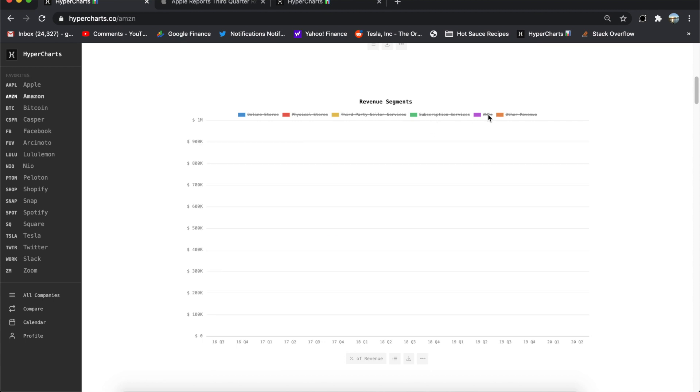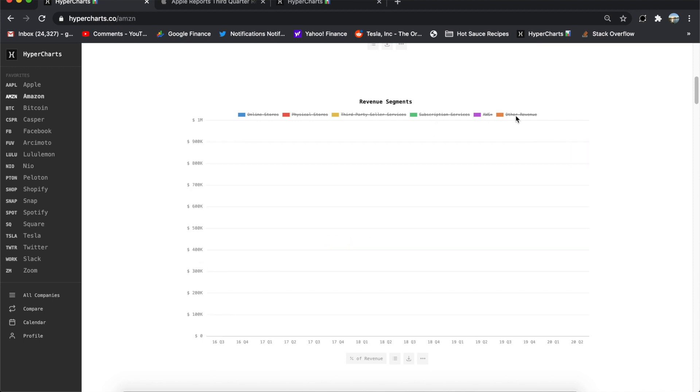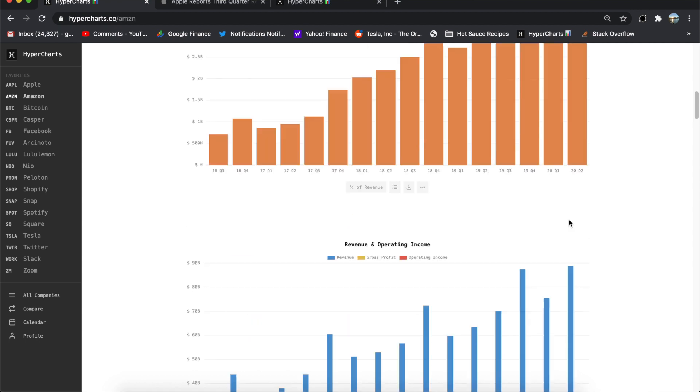If we go to subscription and services, 6.01 billion, a record here. This is really a nice consistent growth here in this chart. AWS, same thing again here, over 10 billion. Other revenue, a lot of this they say is advertising. So I'm not sure exactly how much, I think it could be over half of this. So advertising business, something that's been really growing and really profitable for Amazon.